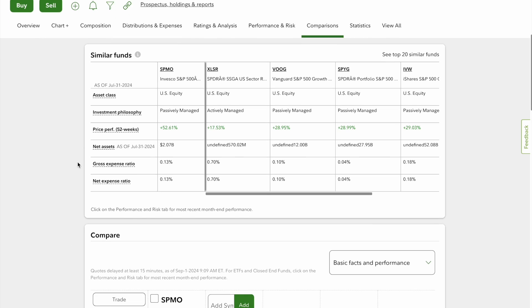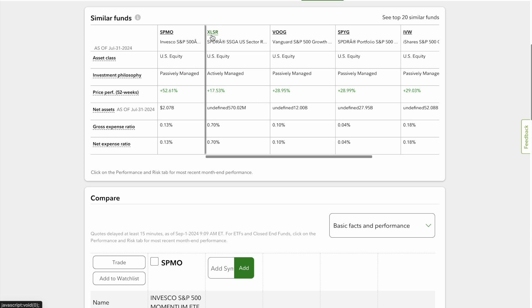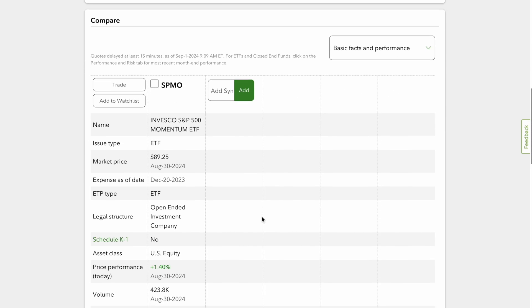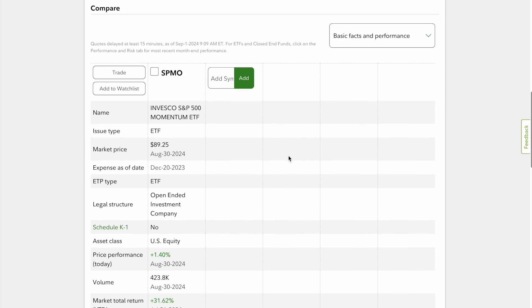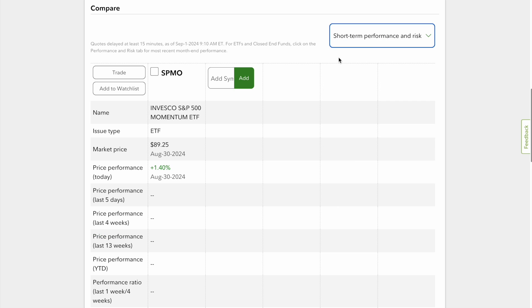You can compare this to other similar funds right here. This is the SPMO that we reviewed, that was U.S. equity passively managed, and this is its competitors: XLSR which is up 17%, VOG which is Vanguard's S&P 500 growth fund is up 28%, then SPYG at 29%, and then IVW which is another S&P 500 fund up 29%. So it definitely outperforms when the large caps do well, because basically those 10 companies are making up 65% of them. So you definitely have to be aware of that as well. I can't expect 50% gains every single year.